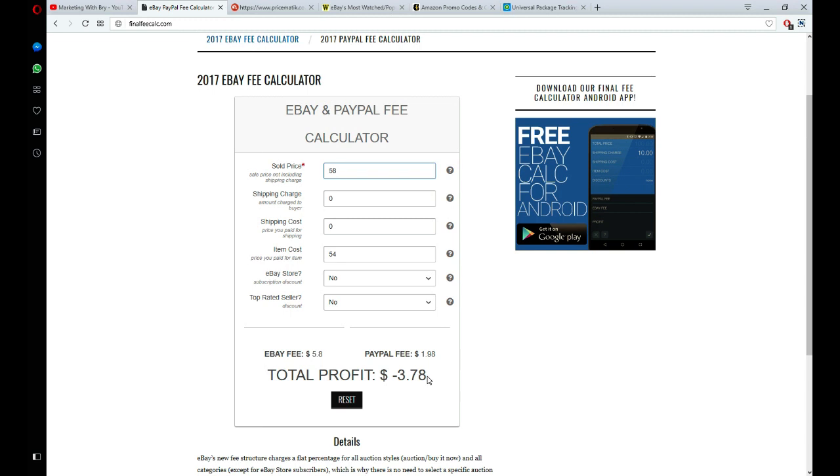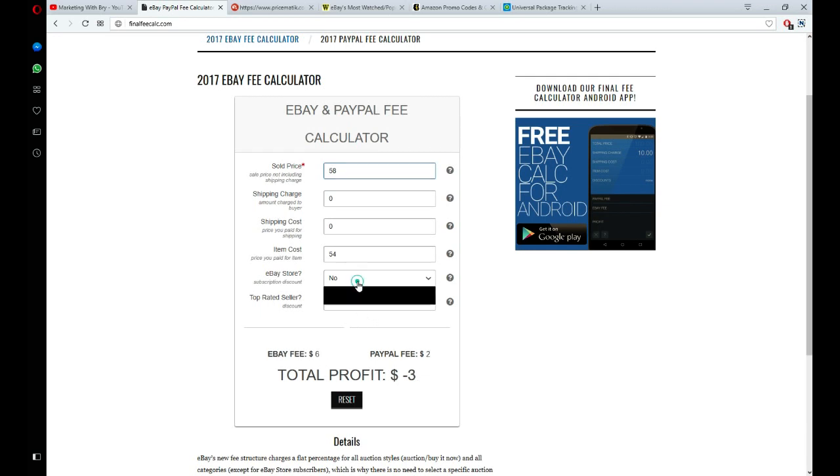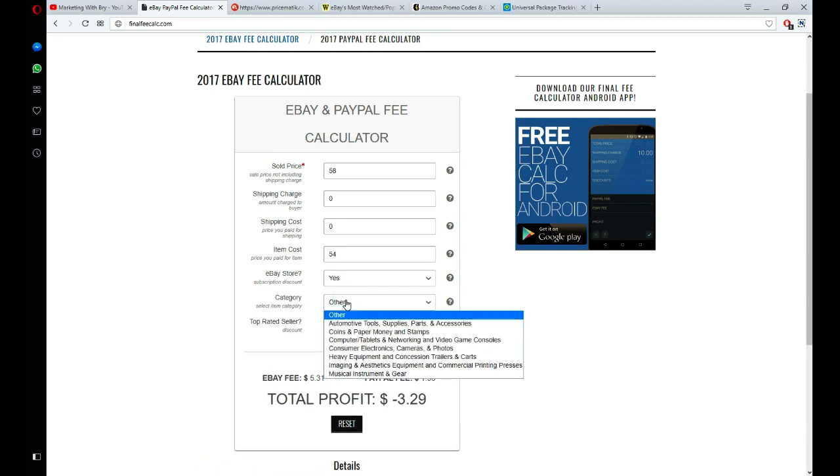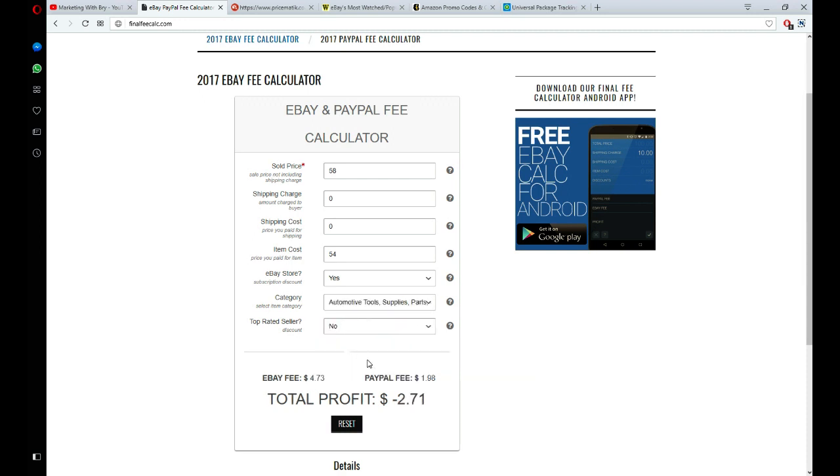Let's say this item retails on eBay for $58. When I plug this in right here, I can see that I'll be losing $3.78. So right off the bat I know that I have to find it somewhere cheaper or not list this product at all because I won't be making a profit. Let's say I upgrade it to my eBay store and list it under automotive tools. I see that the fees are a little bit less because I upgraded my store, but that's $25 to upgrade.